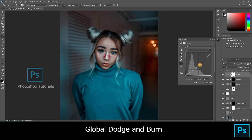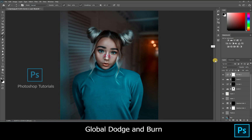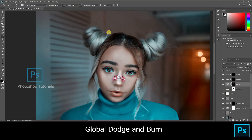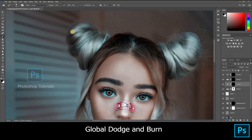Once you are done, again open a new curves adjustment layer and increase the shadows. Click Ctrl or Command+I to invert the layer mask and start burning.